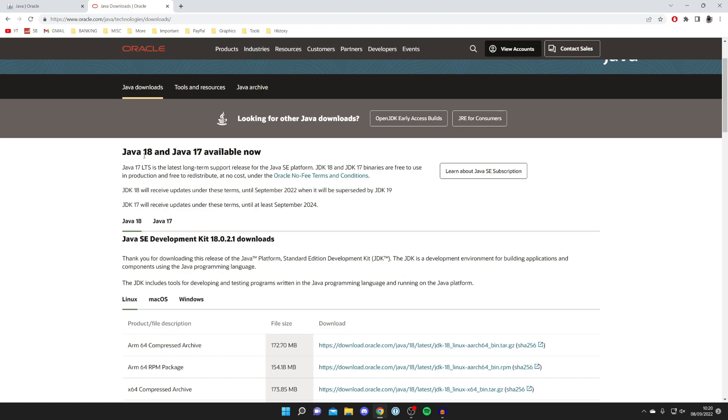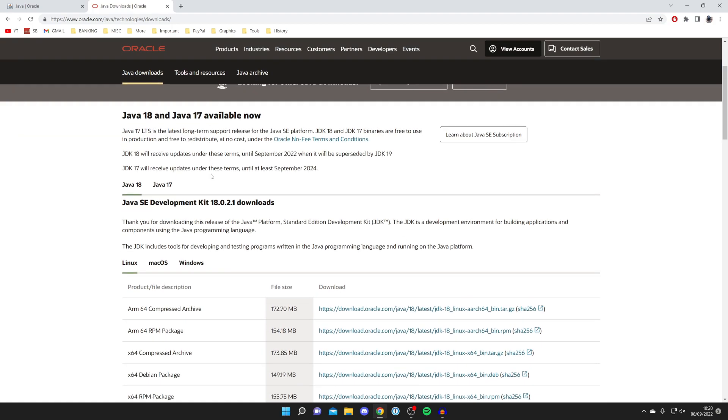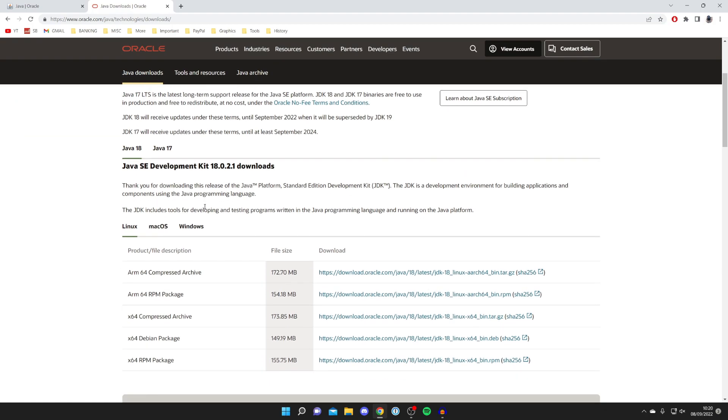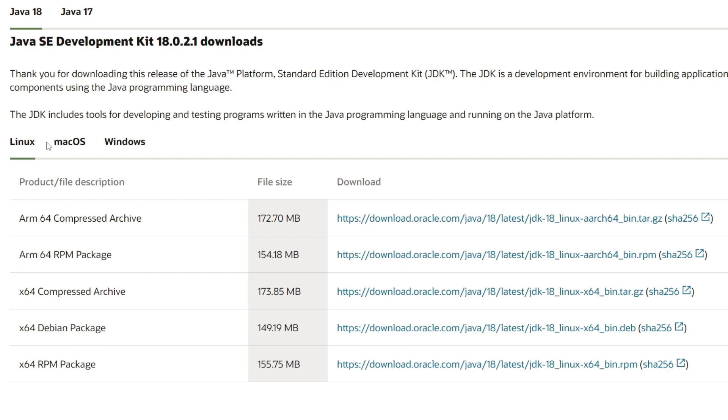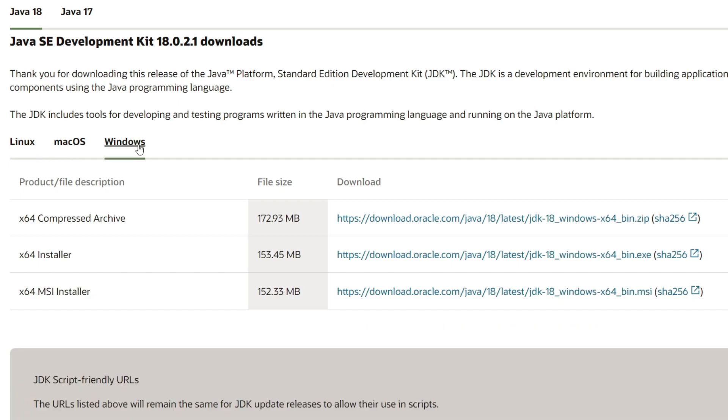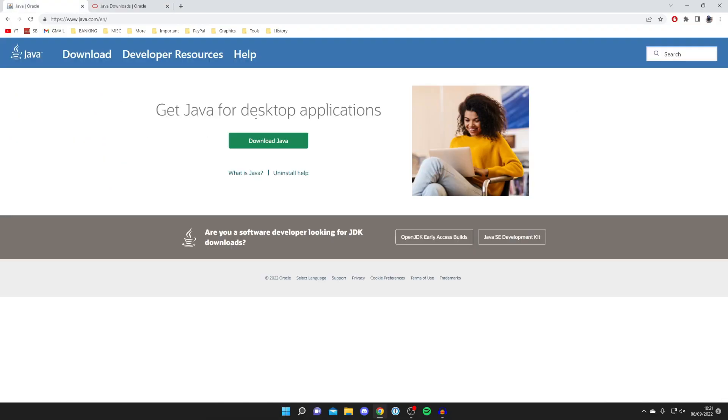Oracle actually own Java. Here we are. As you can see, we can scroll down - we've got Java 18 and 17 available, and this is the SE Development Kit. We've got Linux, Mac, and Windows, so make sure you select the one you want. Linux will automatically be selected, then click on Windows, and we've got the x64 installer which is the one you want.